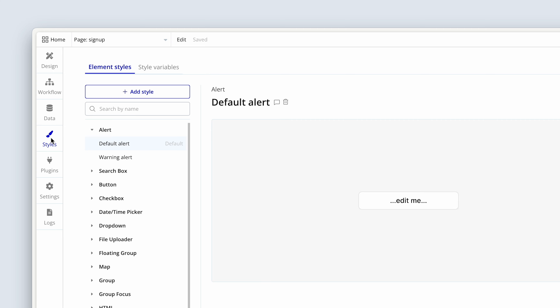The Styles tab is also important because we're able to configure global styles for our applications in one location. For example, our primary button — which could be a Sign Up button, a Create Data button, or a Make Payment button — we can attach styles to these buttons so that we don't have to individually search for them across all of our pages to make visual changes. We can just do it from this single location.